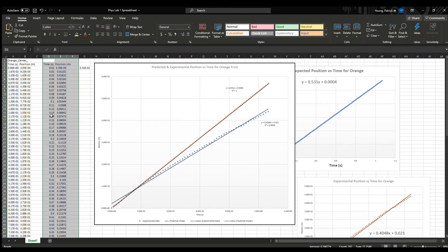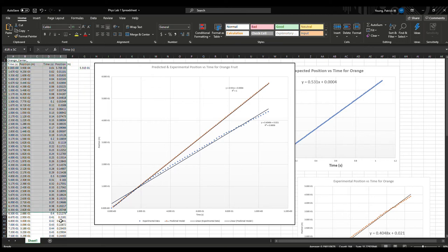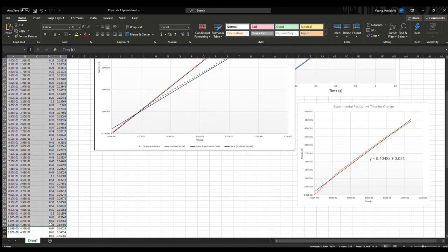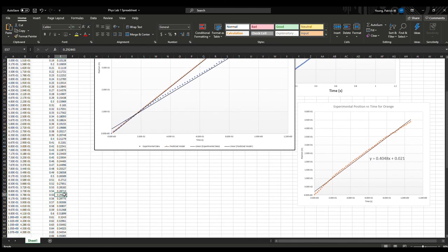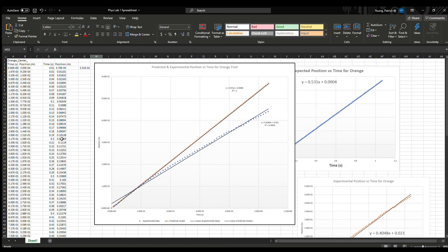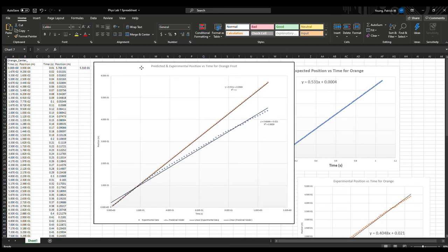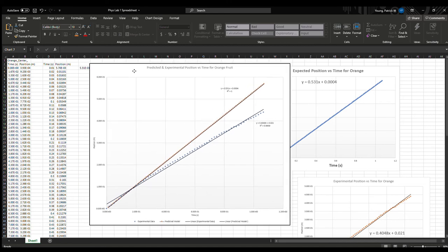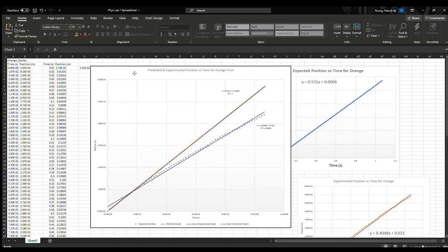Now we're in Excel. We can see here we have two data sets. On the left side we have our experimental data, and then on the right side we have the data from GlowScript. So I plotted both of those onto a chart.